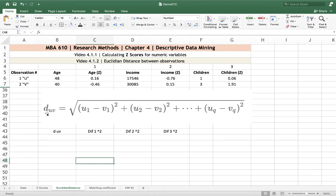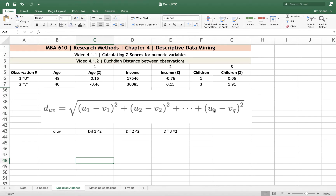The Euclidean distance, lowercase d, between two observations u and v — where Observation 1 is u and Observation 2 is v — is equal to the square root of a sum of squared differences, where each term in parentheses is the difference between u and v with respect to a given variable.